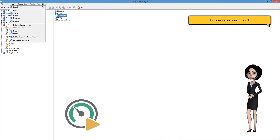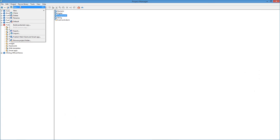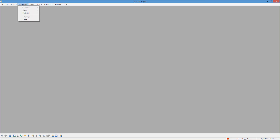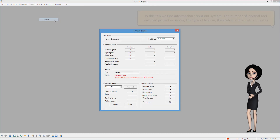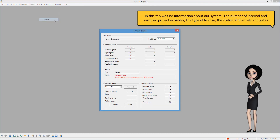Let's choose our gates and the mathematical operator. Let's now run our project. From the status menu, let's display the system status. In this tab, we find information about our system: the number of internal and sampled project variables, the type of license, and the status of channels and gates.